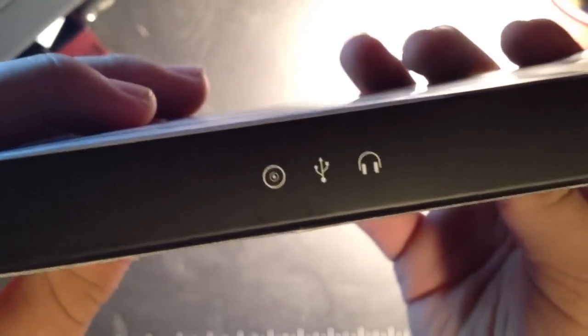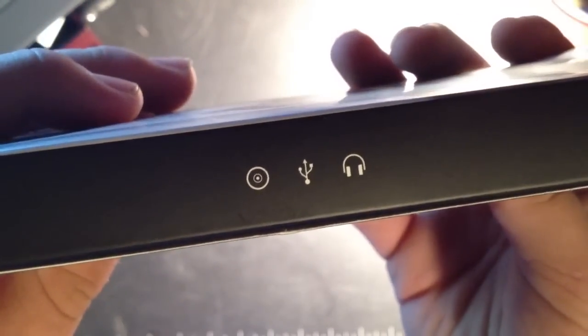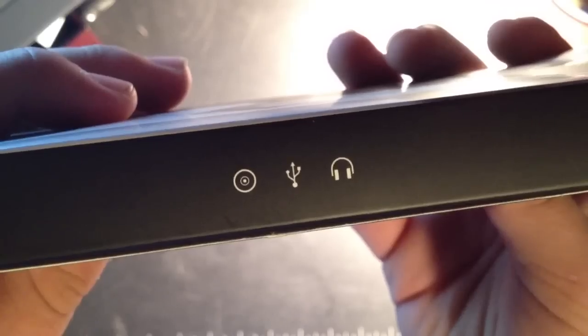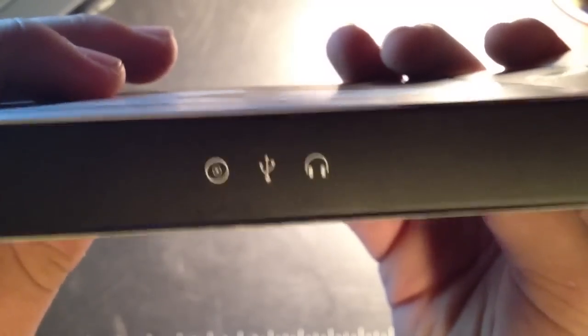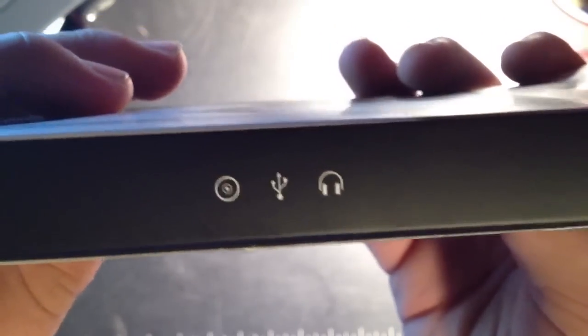Now over here it says designed by Apple in California. And then on the top we have a picture of a disc, a USB emblem, and then headphones. So we'll go right into it.